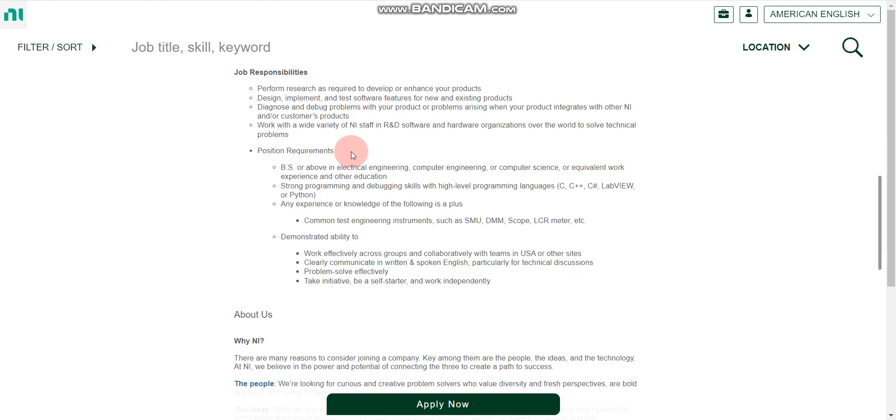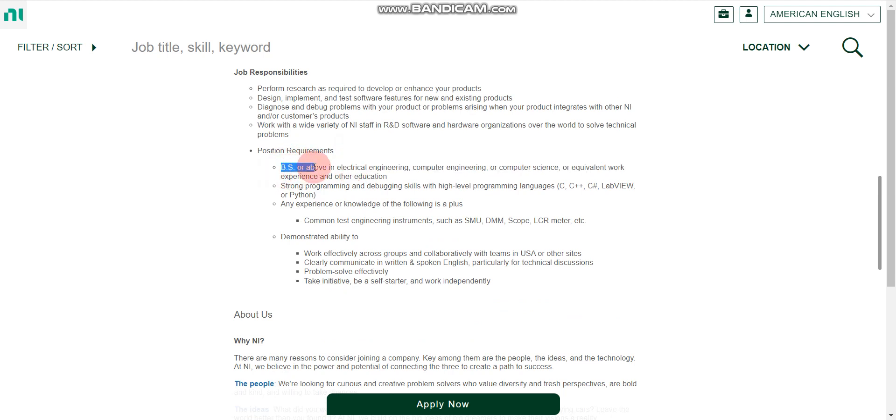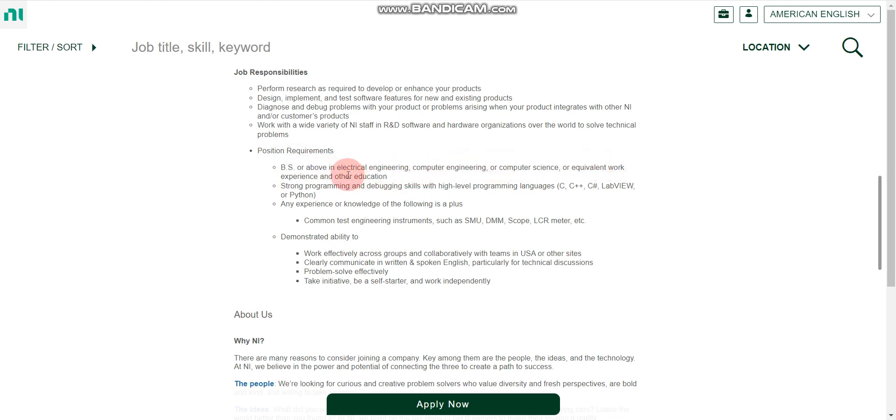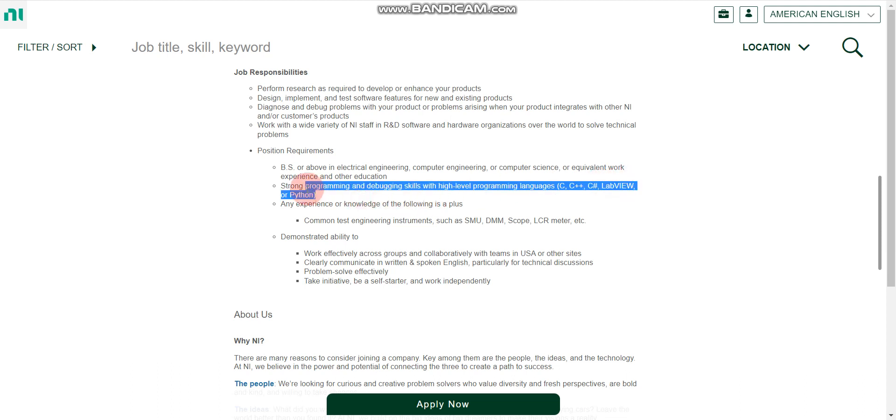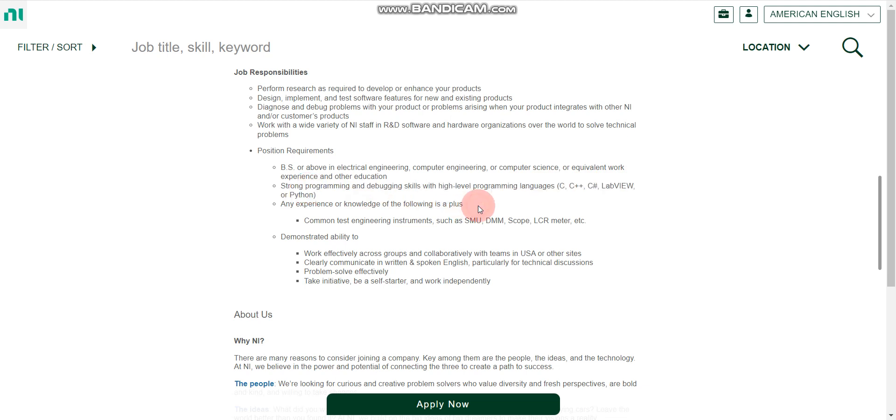So here, let's discuss very important thing that is qualification. If you have any bachelor's, BS in bachelor's or any bachelor's or above in electrical engineering, computer engineering, computer science, or equivalent work experience also and other education. If you have any education in any branch, then you are eligible. And if you have knowledge in C or C++ or C sharp or LabVIEW or Python, then you can apply here. And there is very high chance that you can get this job.